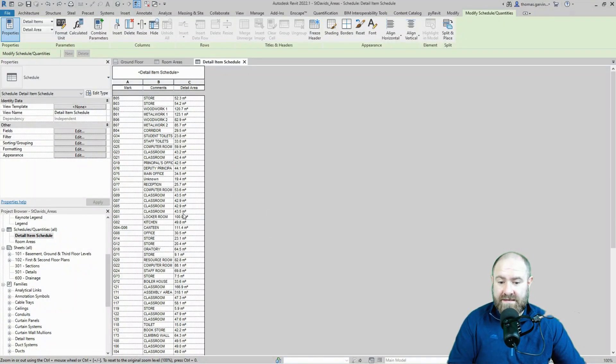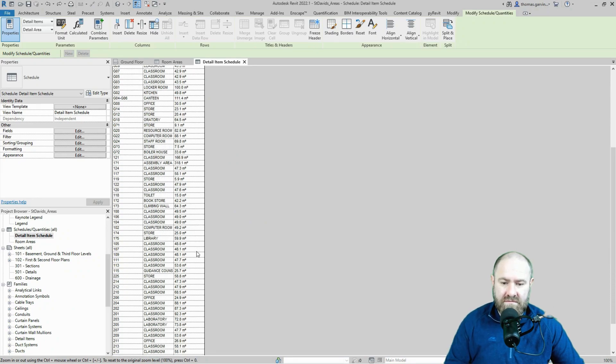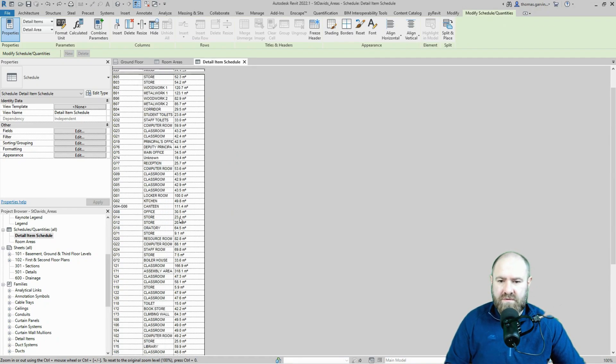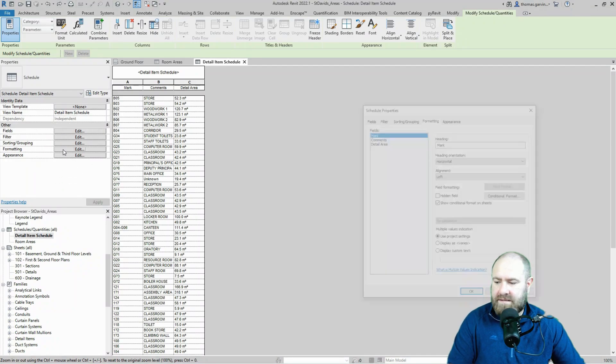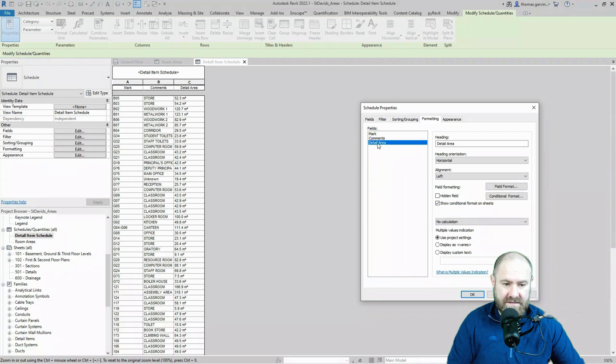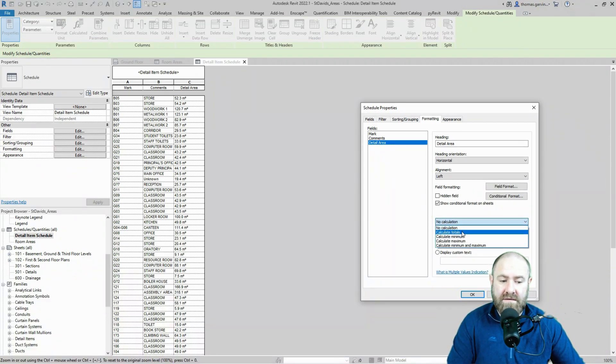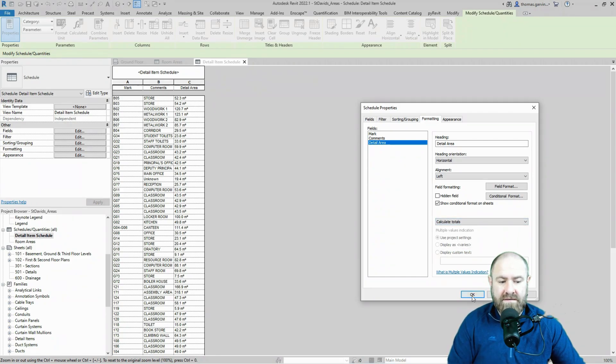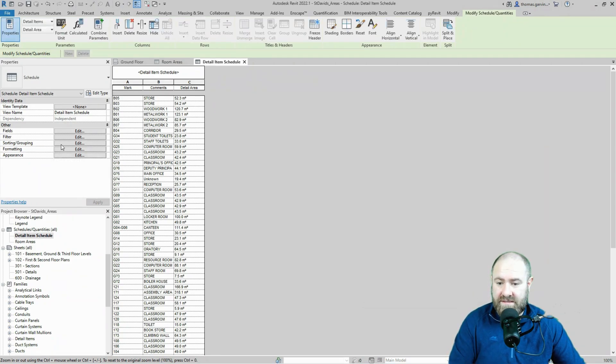We go to our schedule and we go into formatting edit, and we select the parameter that we want to total, which is detail area. And down here where it says no calculation, we click on that and select calculate totals. There's other options, but totals. And okay. Now I need to go to my sorting and grouping tab.